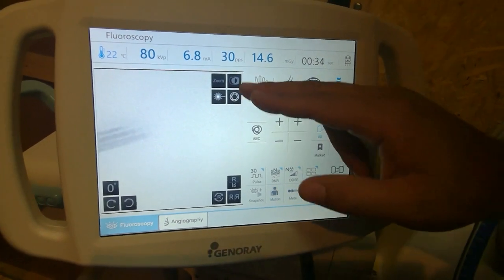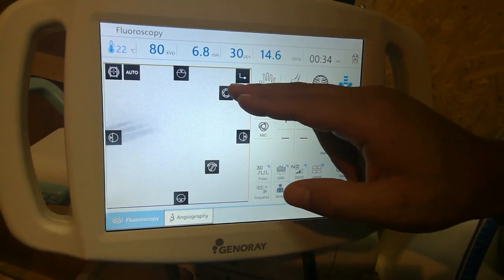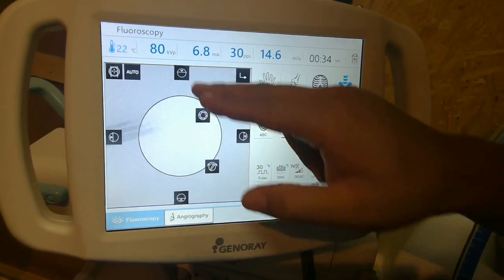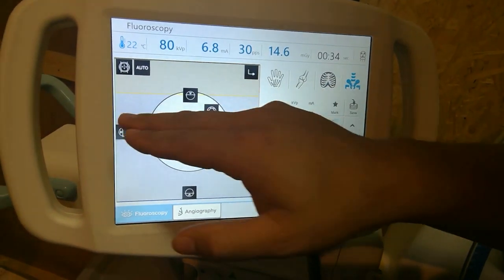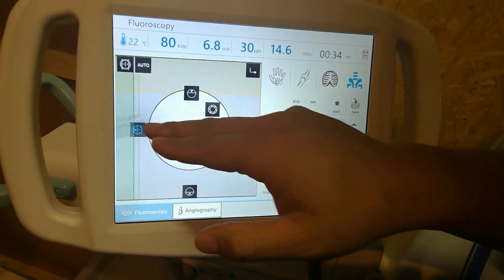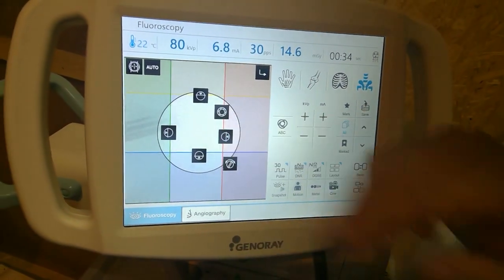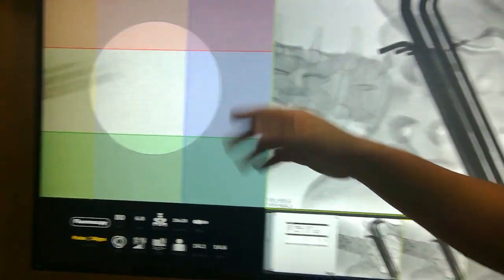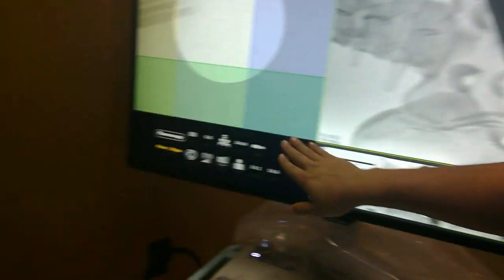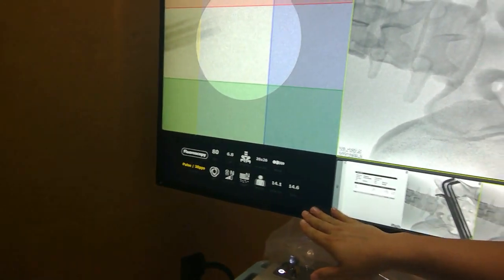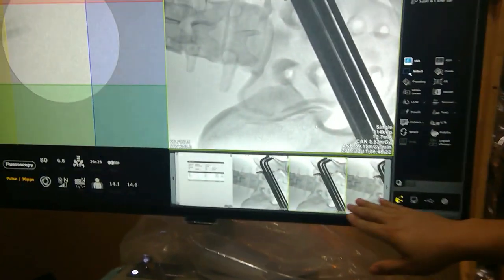One unique thing about this system is the collimator. This collimator is a different color-coded system to make it super easy to identify, which also shows up on the 43-inch 4K monitor the system comes with, with all the information that you need.